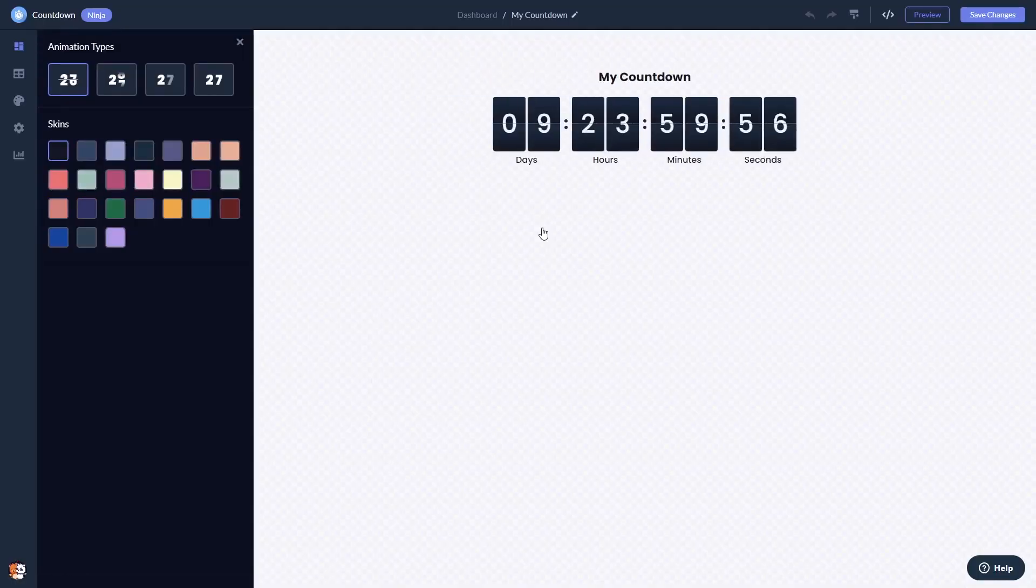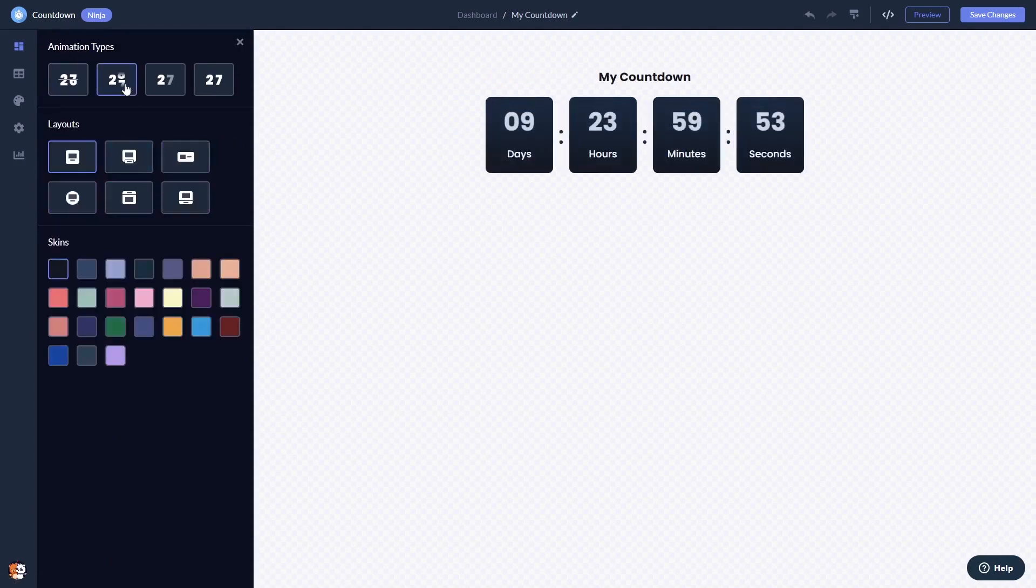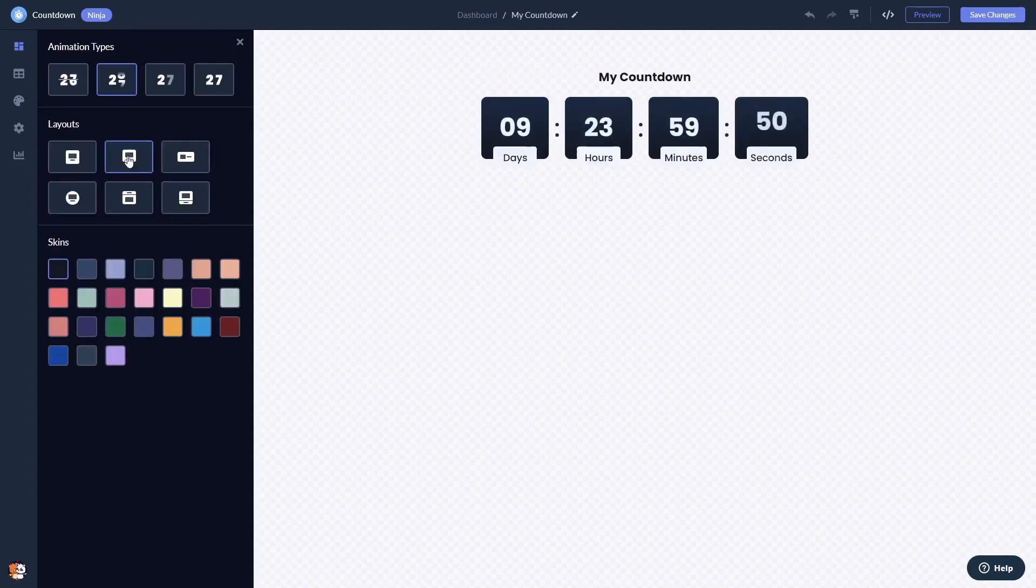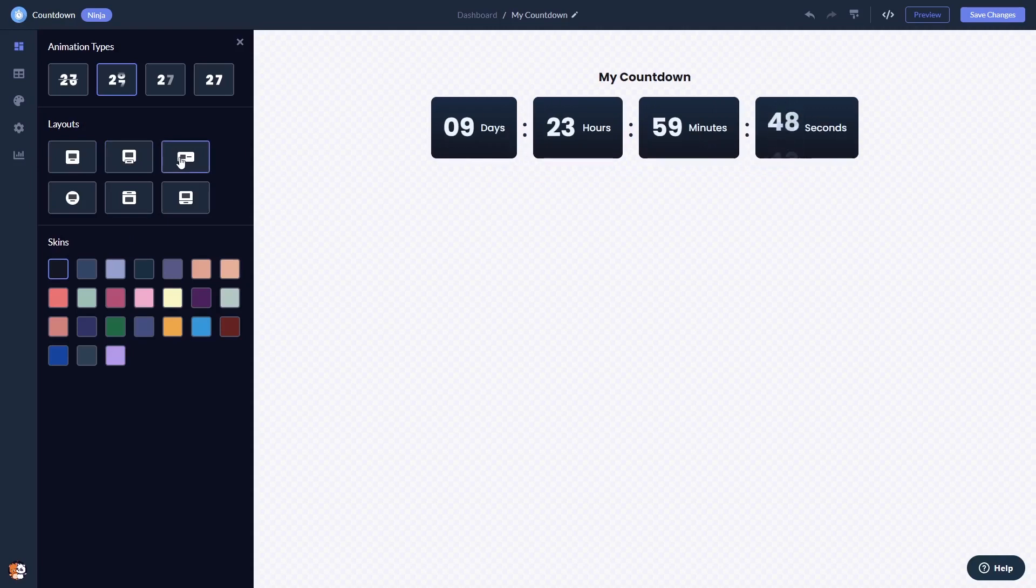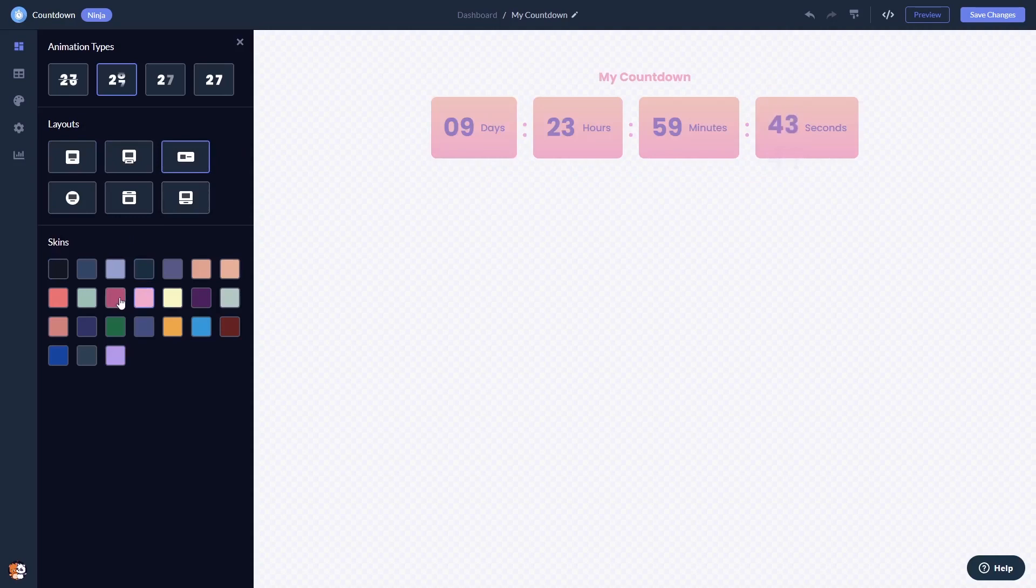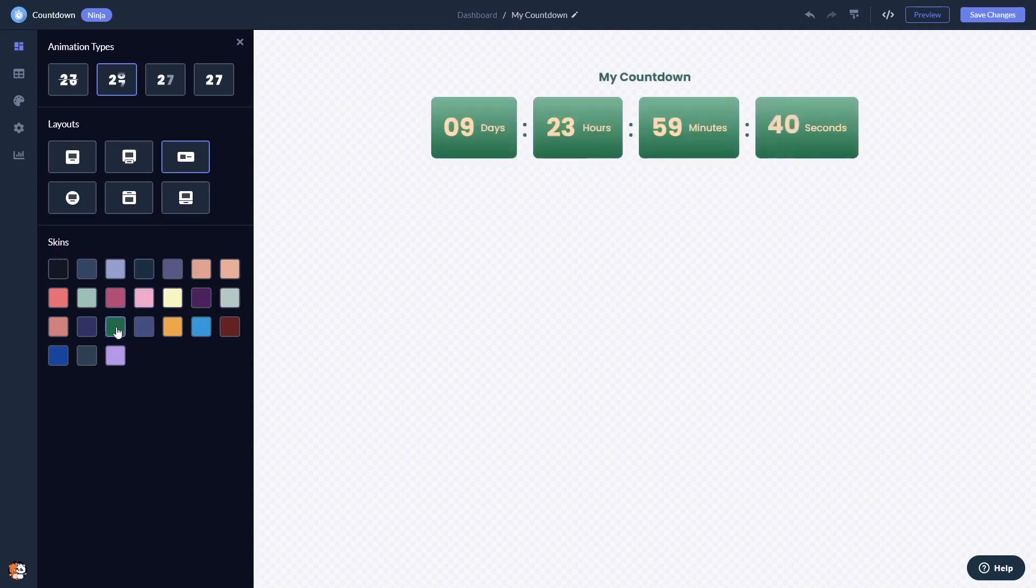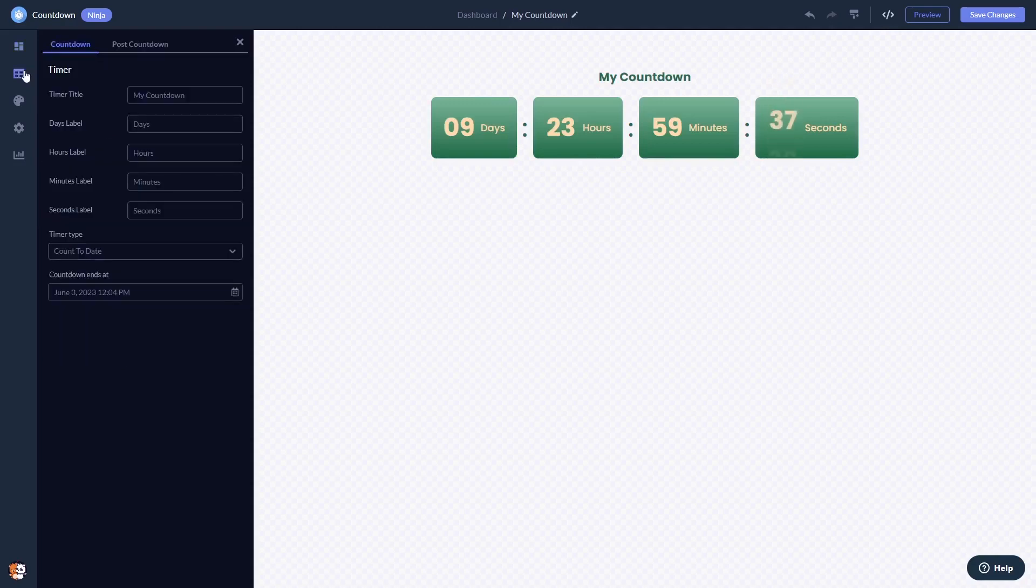Here in the editor you can set the countdown animation and layouts and select a skin. Here you can specify the date and time towards which the countdown will be ticking.